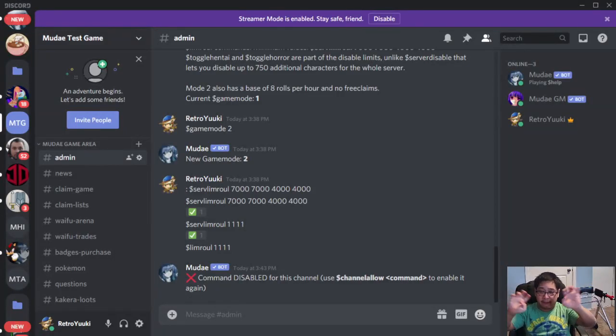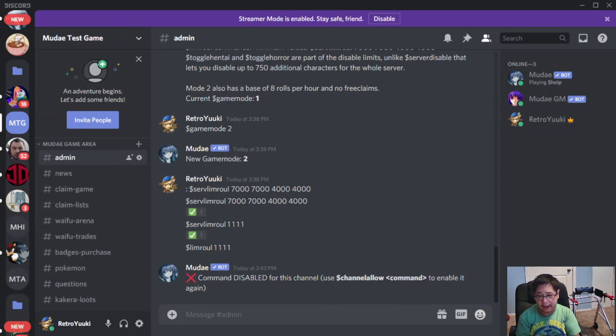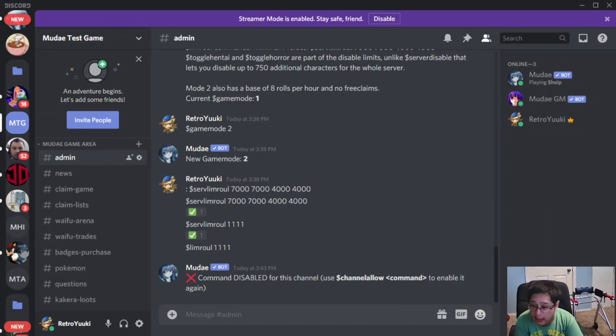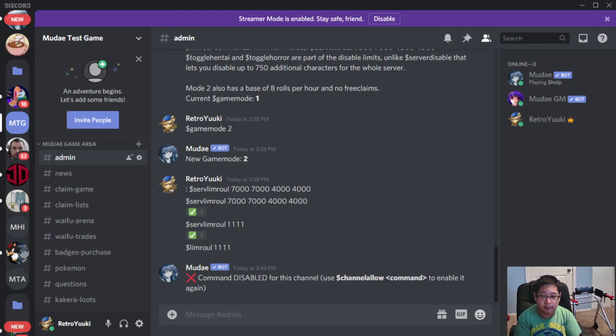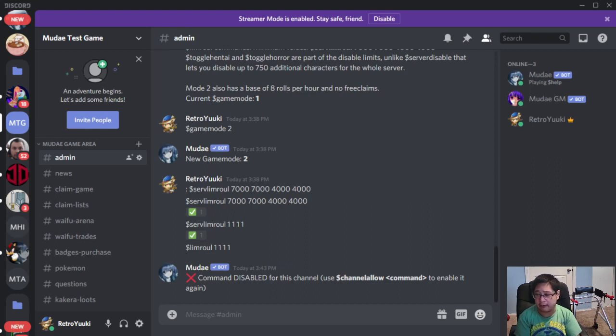Hi everybody, it's TheRetroGD once again, giving you guys another Mudae game tutorial. If this is your first time here, welcome. I do live game streaming as well as tutorial videos like this one, and a lot of cool stuff on the way for 2021.